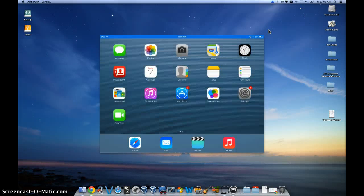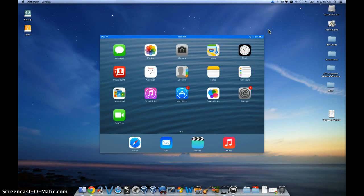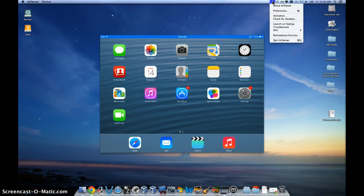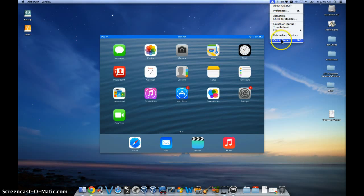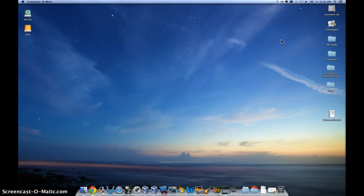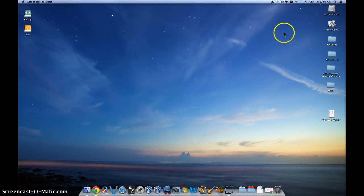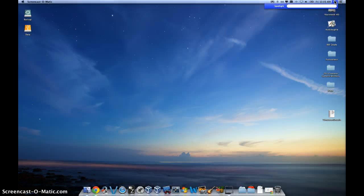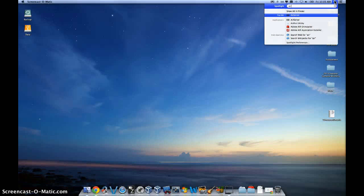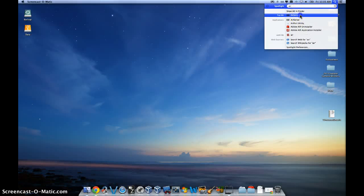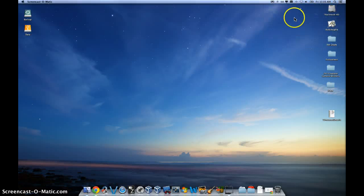The third step is to quit and restart AirServer. So to do this, you click on the icon itself and click where it says quit AirServer. And then you are going to click on the little magnifying glass and type in AirServer and restart it up again.